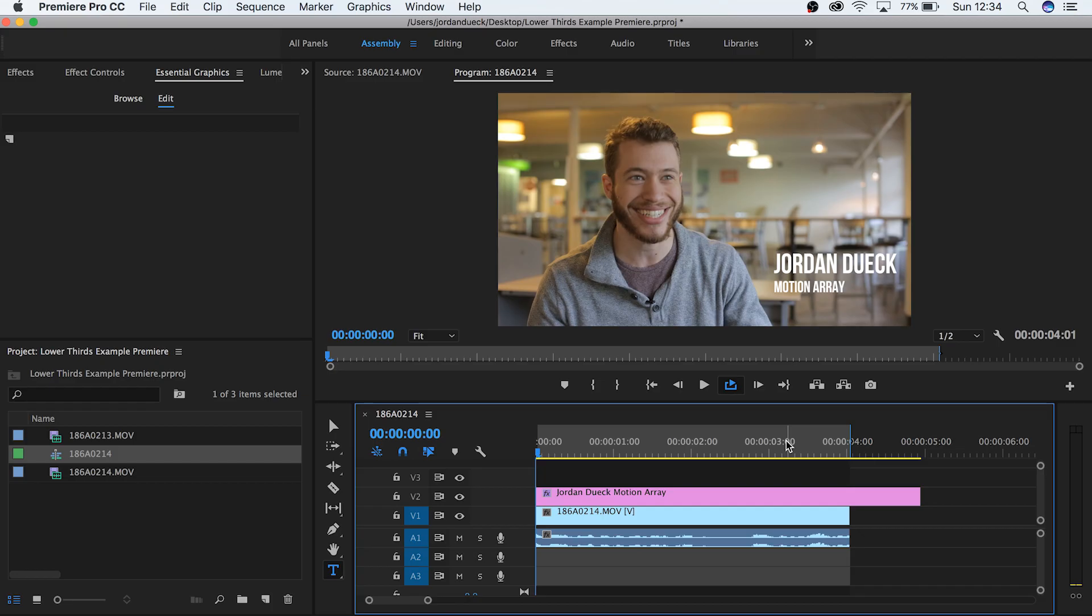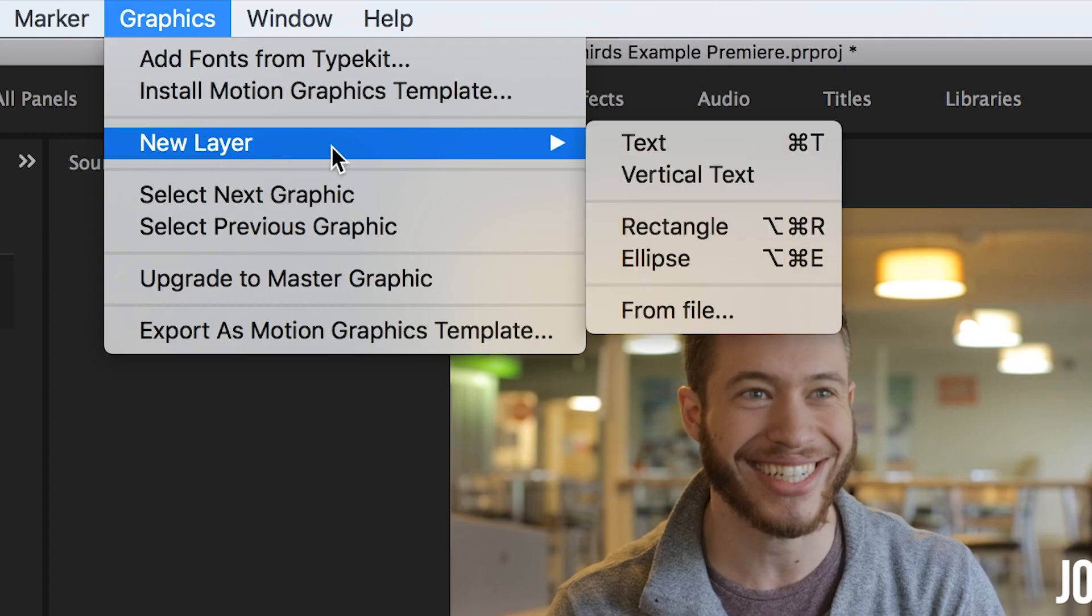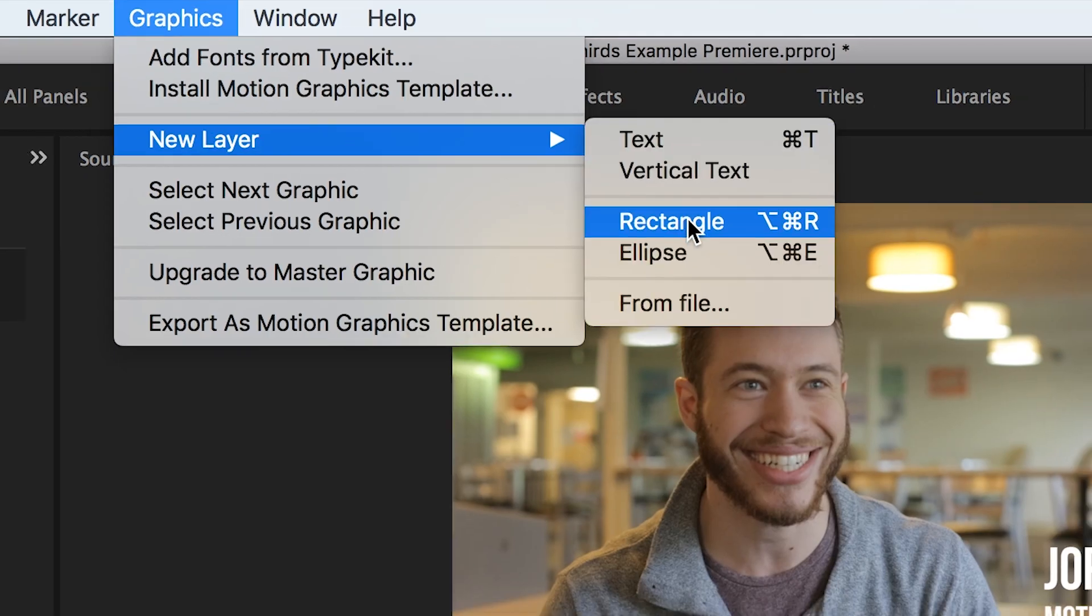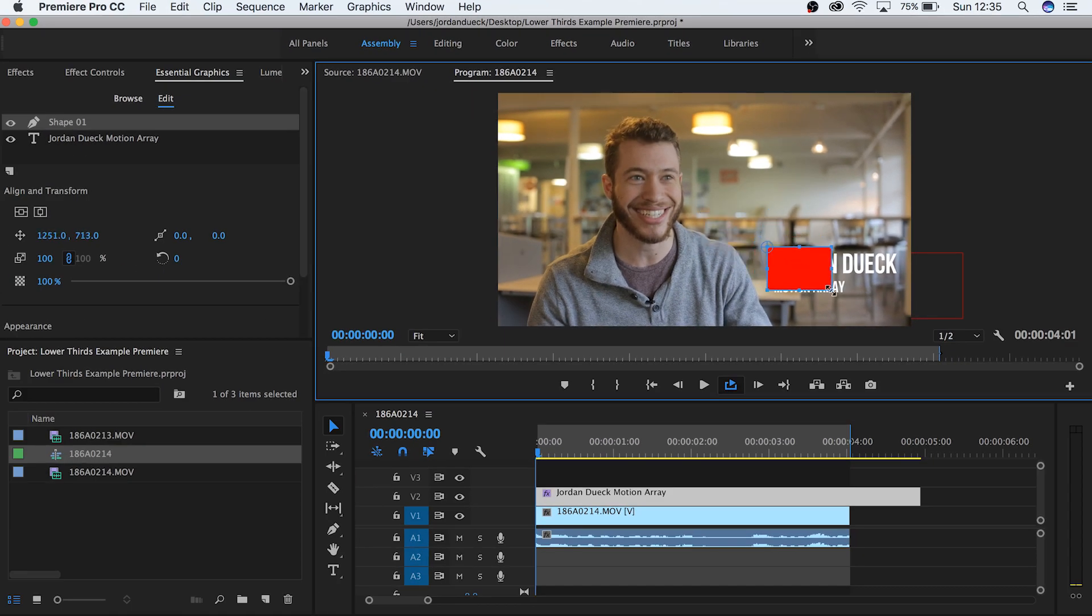The last thing we're gonna do is just a matter of preference, but I think it would look better and be easier to read if we put a solid behind our text. Thankfully you can do this right inside of Premiere. Go to graphics, new layer, rectangle, and then place and resize it over your text.